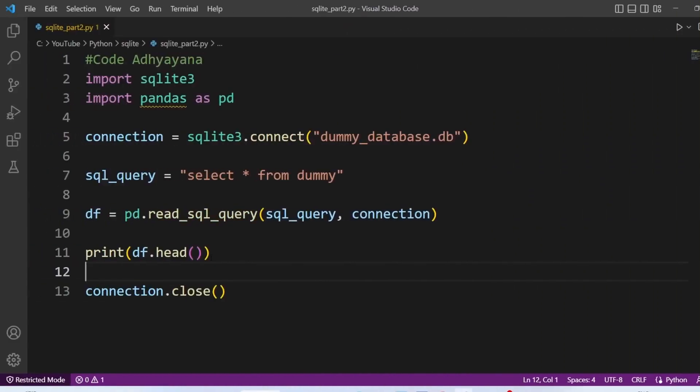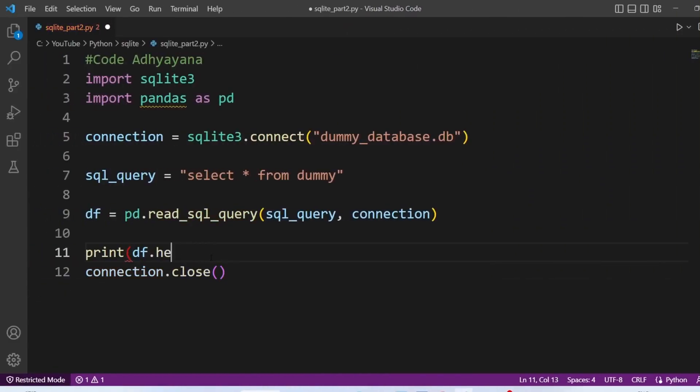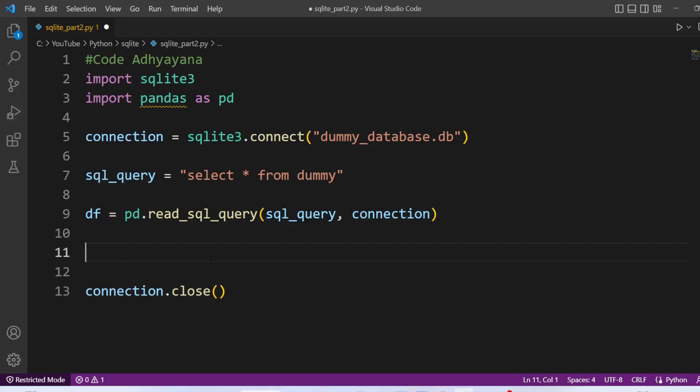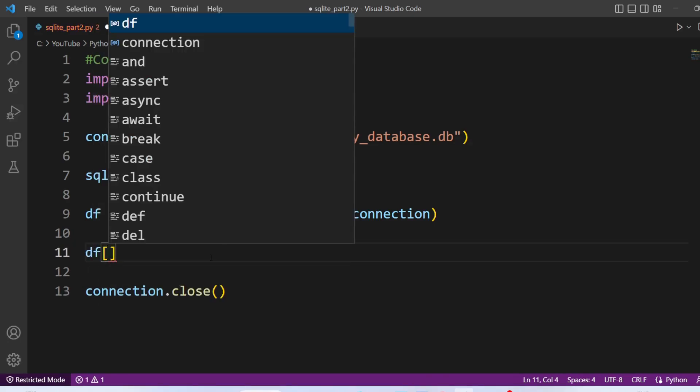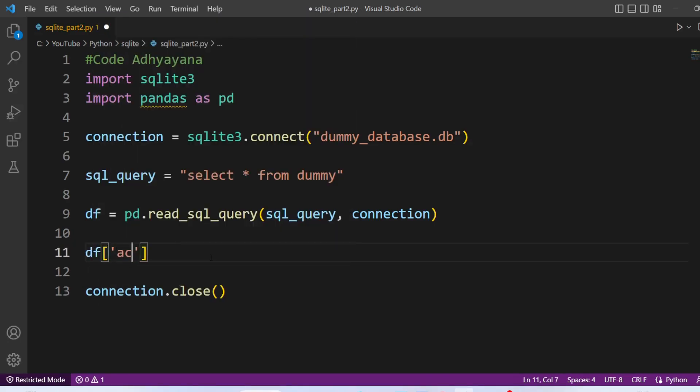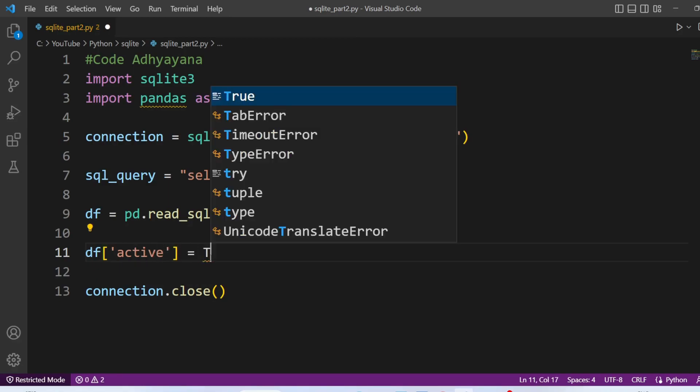Now we are going to update the SQLite table. So first, I am going to remove this print statement. And we are going to add a new column to this dataframe. I will call this column active. And value I will pass as true.